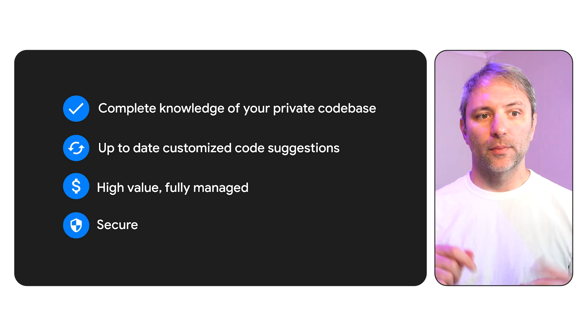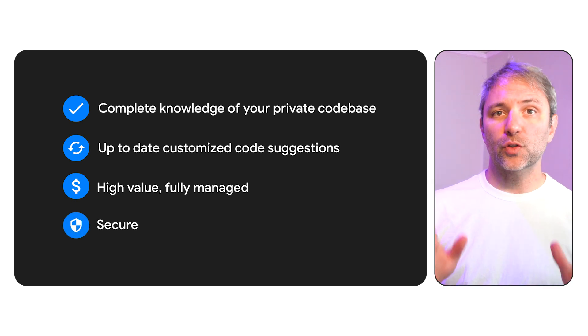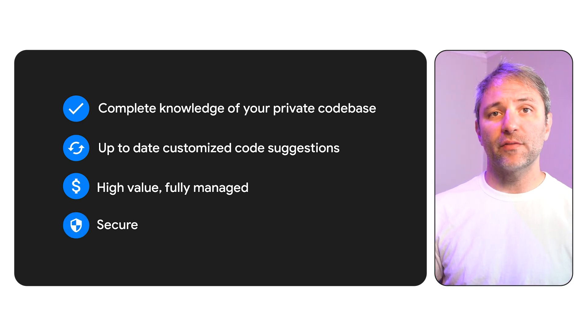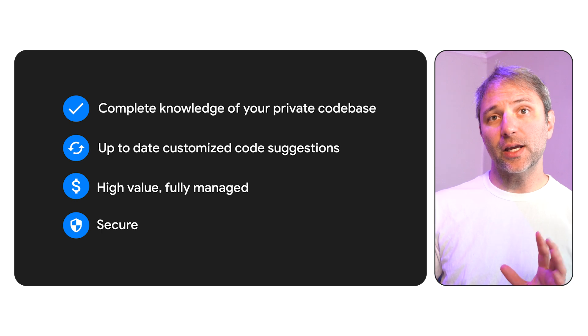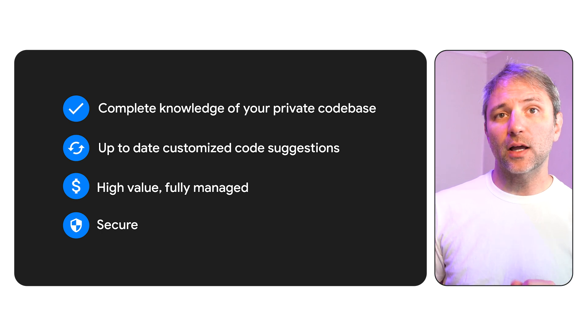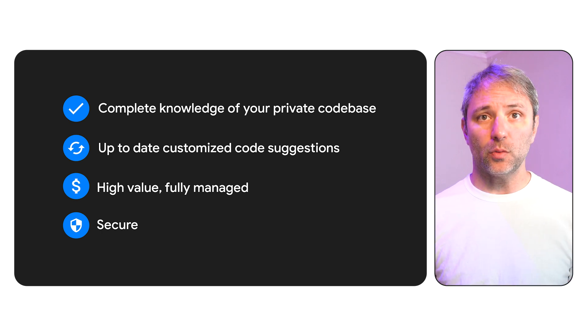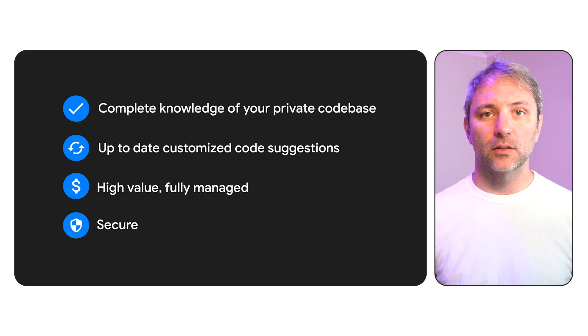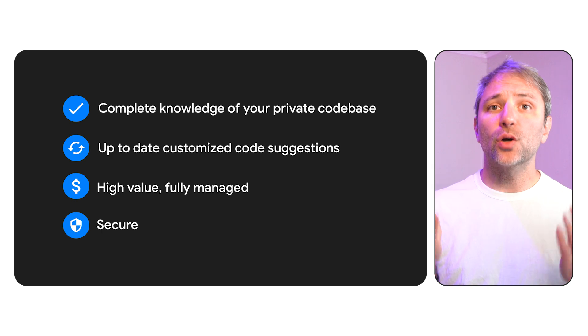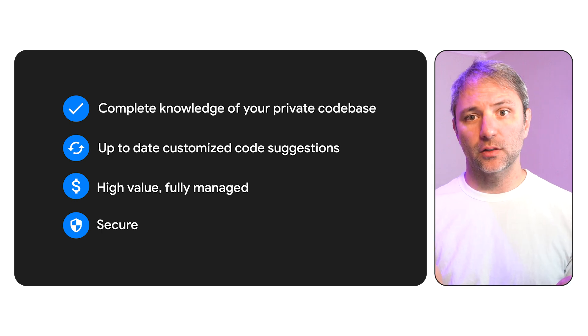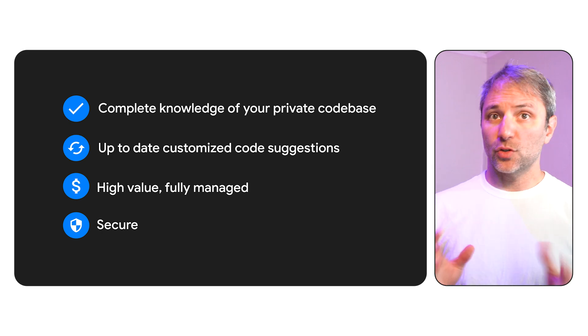And finally, security. You have full control over which repositories you have that are indexed and can use an AI excludes file to remove pieces that you do not want to be indexed. And most importantly, your code stays private. Your code is never used to train Gemini.